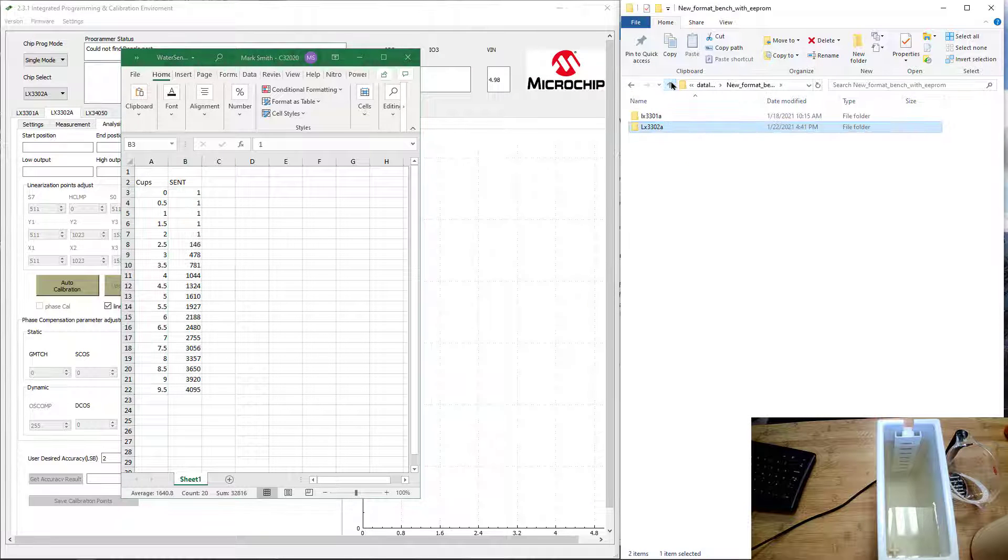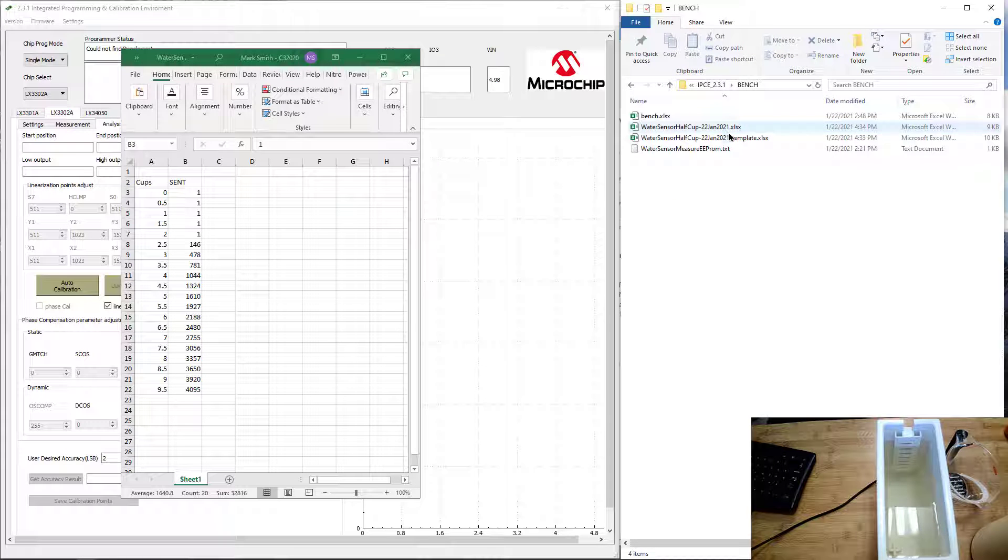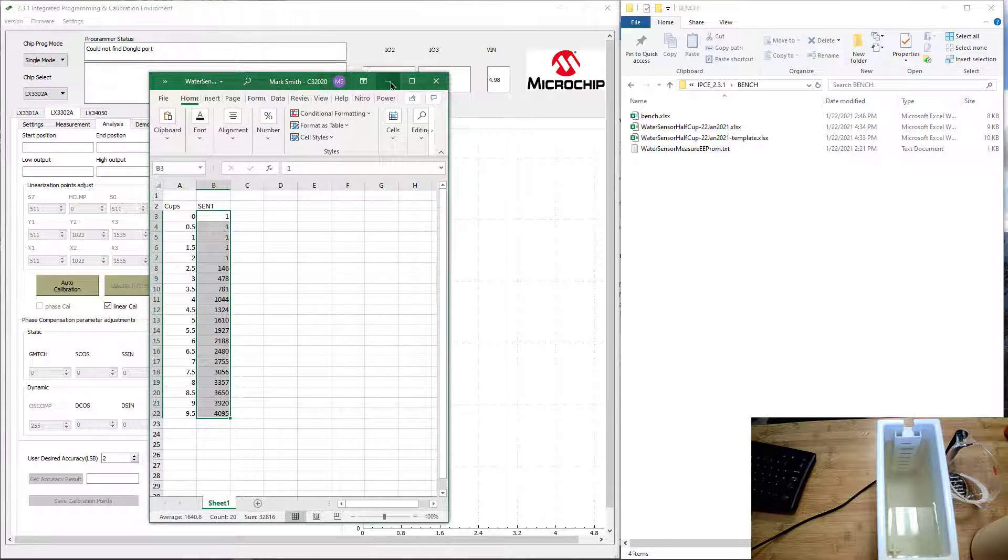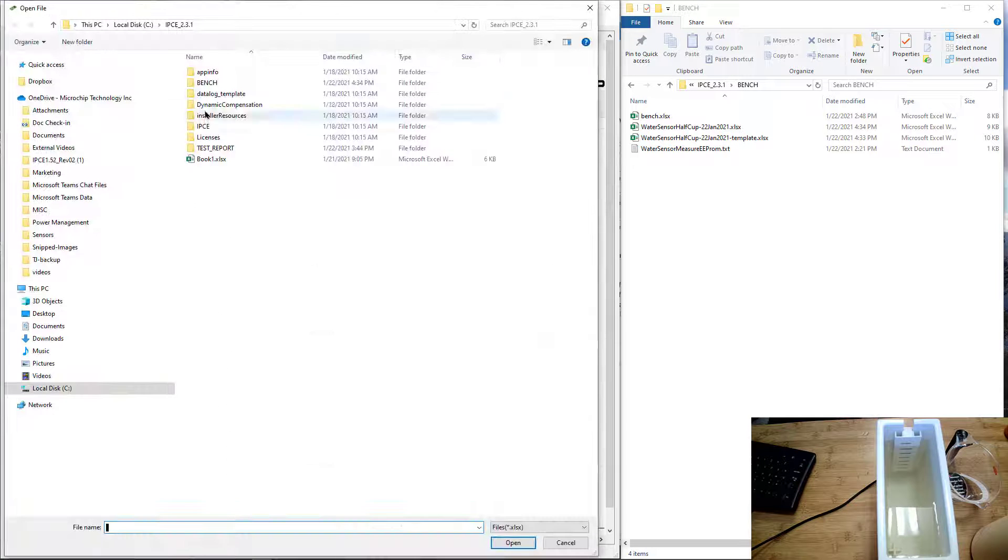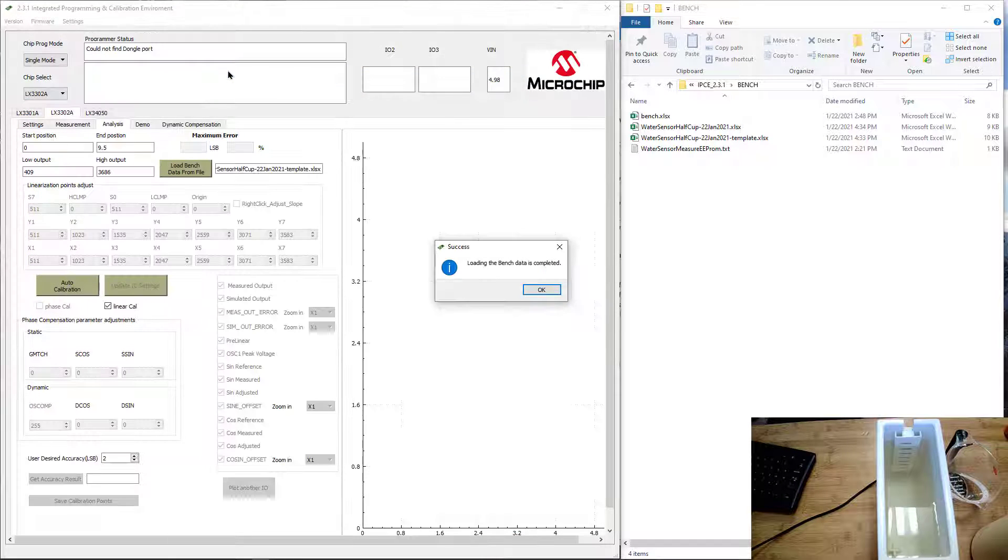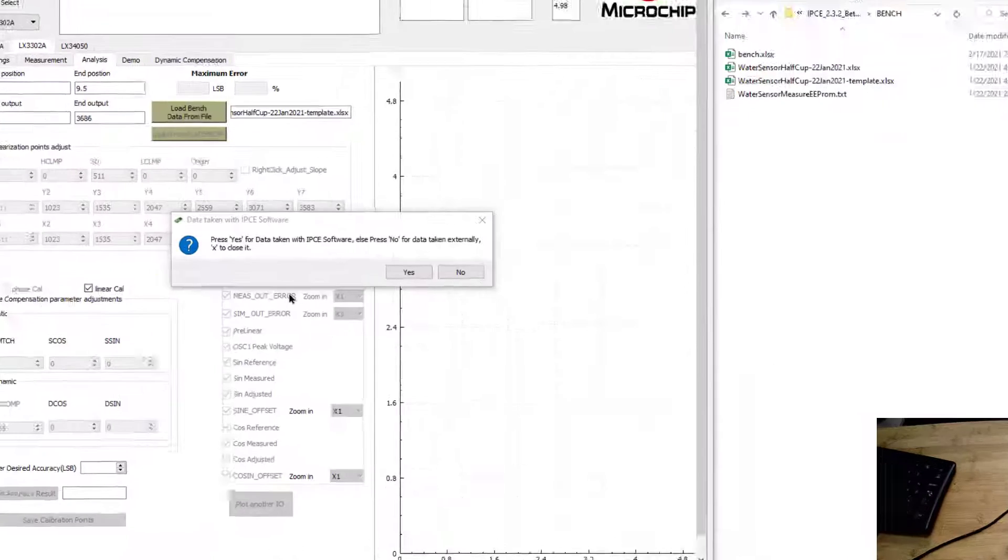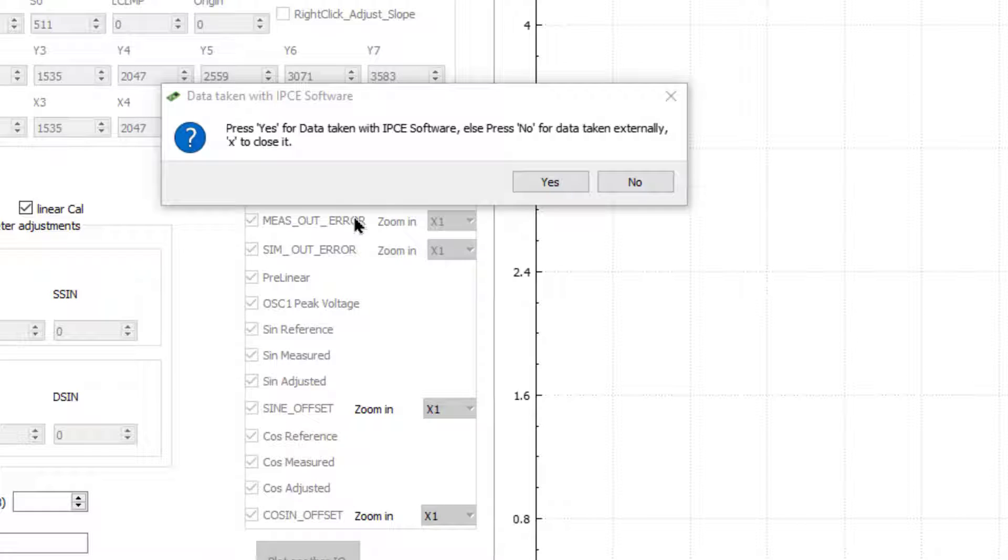Let's go back to the bench data. I put it into this template here. Let's go ahead and load that file up. We go to the bench data and load it with the template. Then it asks you if you took this data using the IPC software. In our case, we did not. We took this data externally with an Excel file and are loading it into this analysis tab.